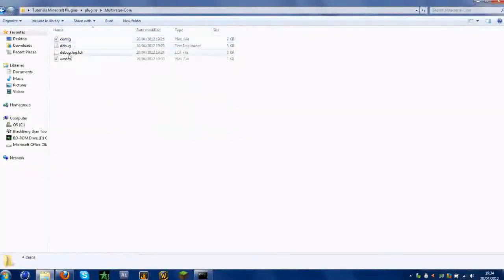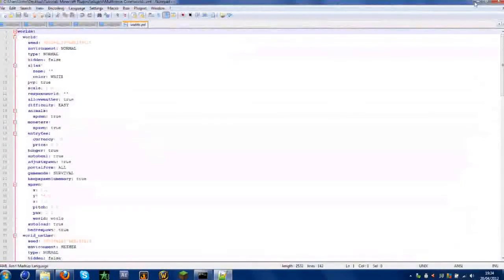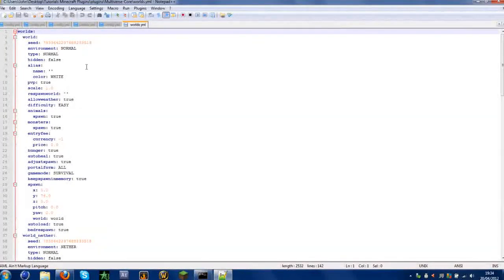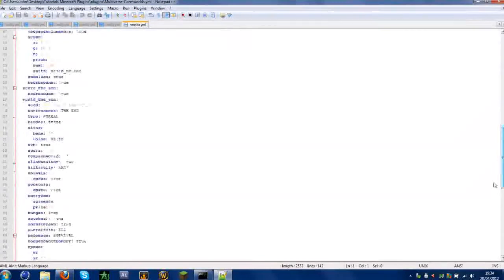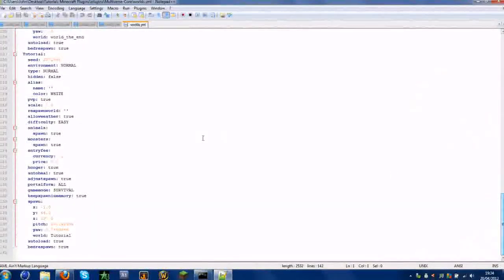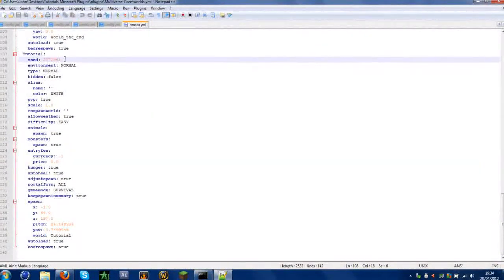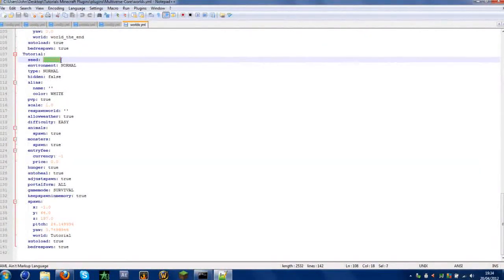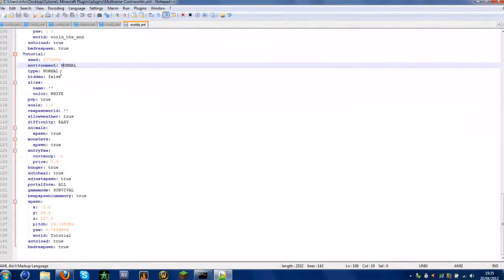In the worlds folder you'll find all the different server notes. When you first create your server you have one server properties file, but this gives you individual config for all worlds on one server. We're going to go to our tutorial world config. The seed is set, and environment is set to normal. You can change the environment, but it will delete whatever's on the world.